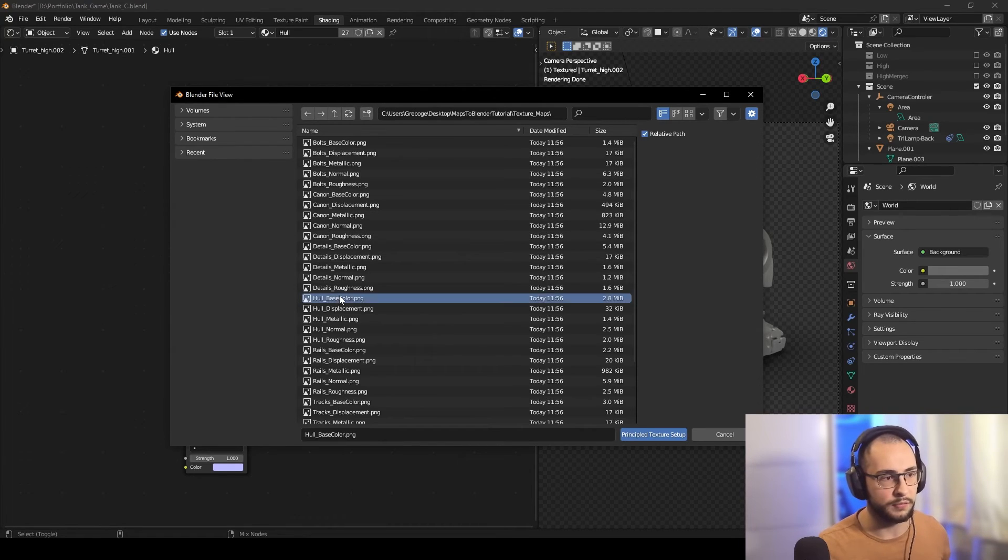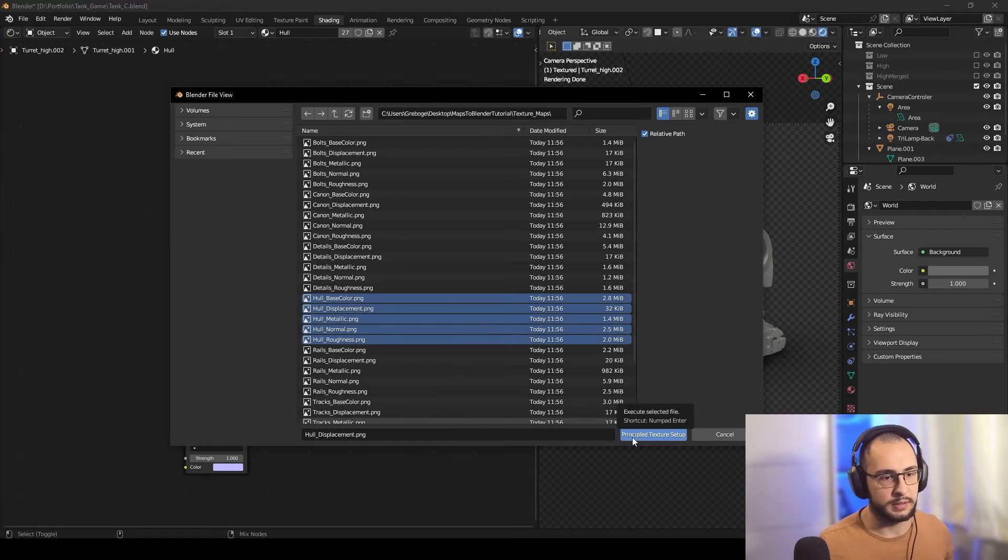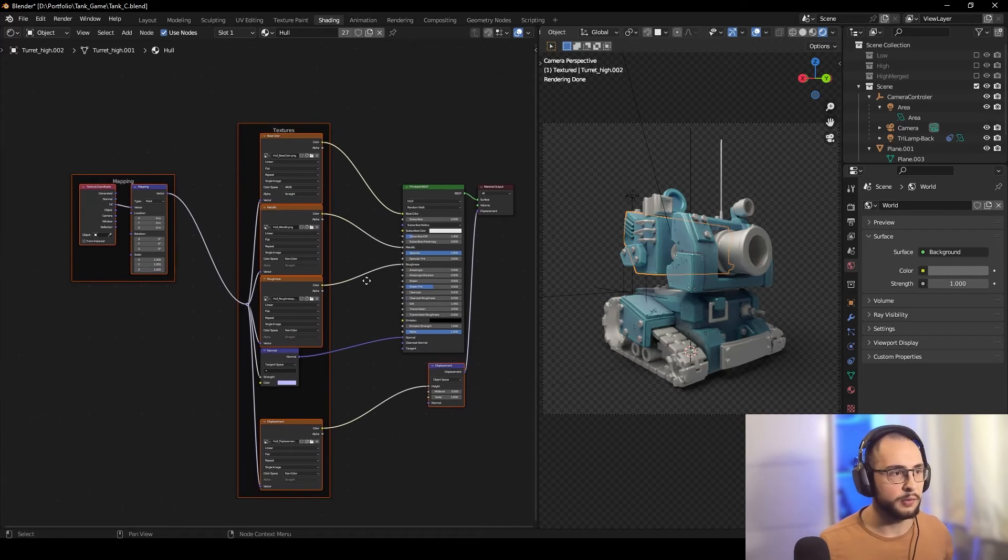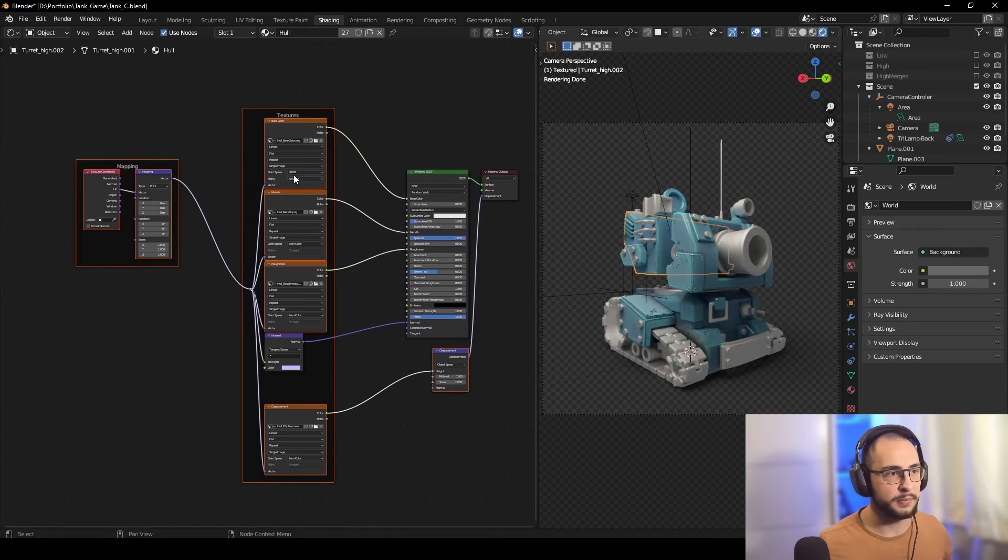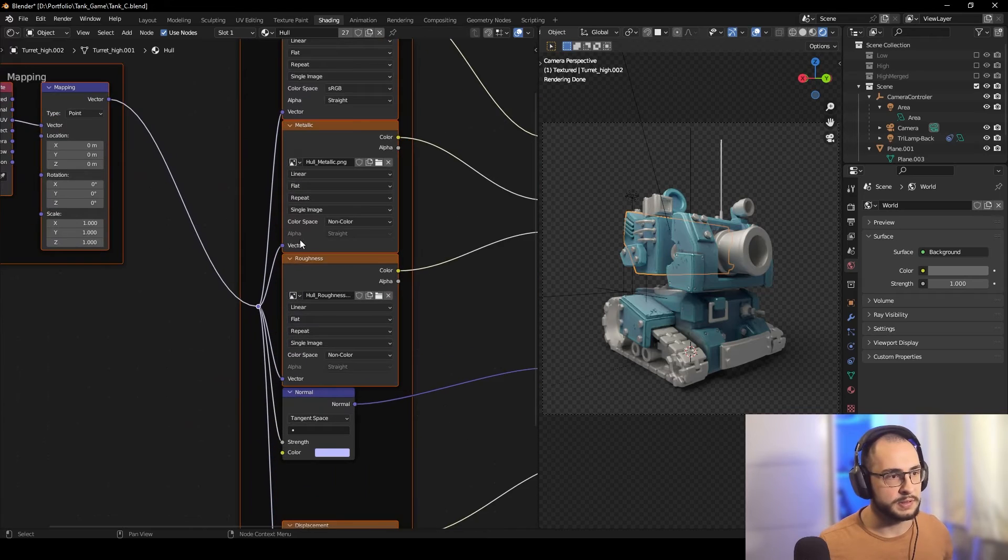For example, the hole for me right here. I'll select all the hole maps and click Principled Texture Setup. And there we go - we have all the texture maps with the correct color space.